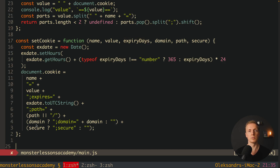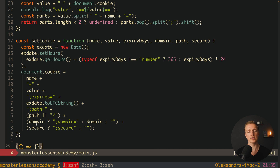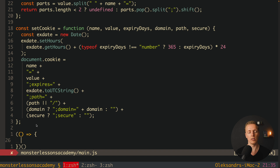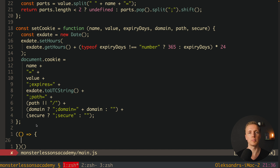Now let's write our code for the cookie banner. I don't want to write it globally because all properties would end up on window. Instead I'll create an anonymous function wrapped in round brackets and immediately call it — this is an IIFE (immediately invoked function expression). The main idea is that all our properties are local inside this function and not on window, and it executes automatically when main.js loads.